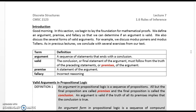Here are several terms and their definitions. An argument is a sequence of statements that ends with a conclusion. Valid: the conclusion or final statement of an argument must follow from the truth of the preceding statements or premises of the argument. Premise: a statement of the argument. Fallacy: incorrect reasoning.